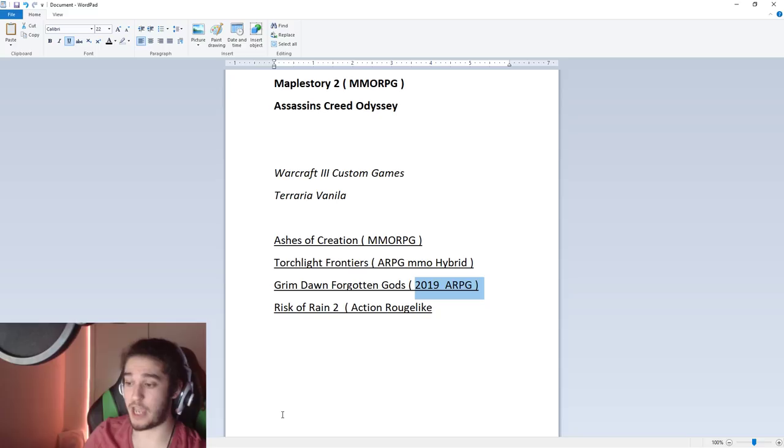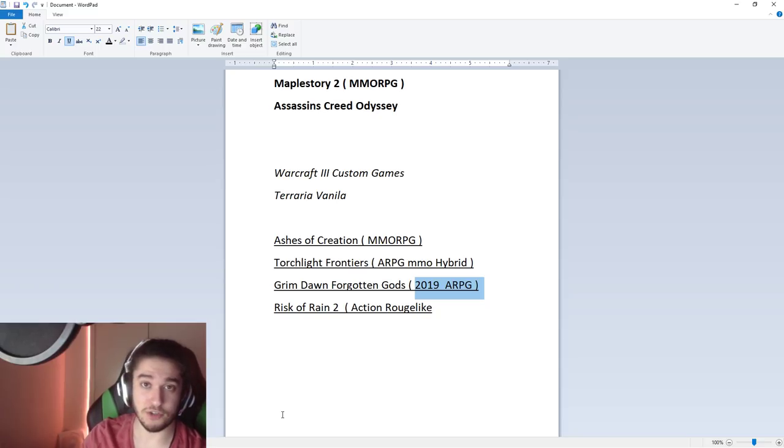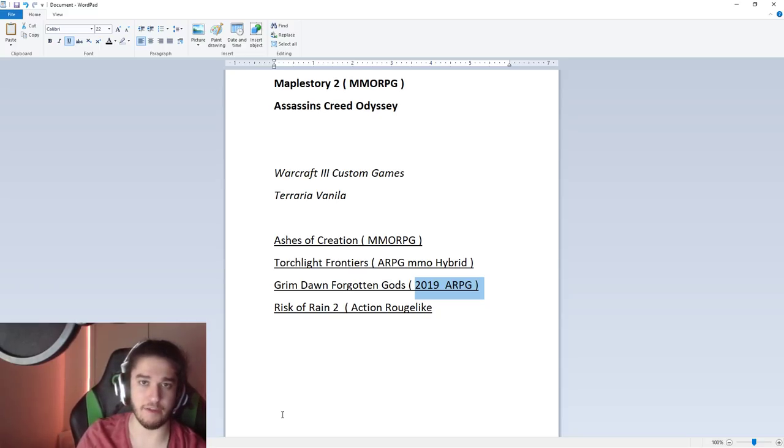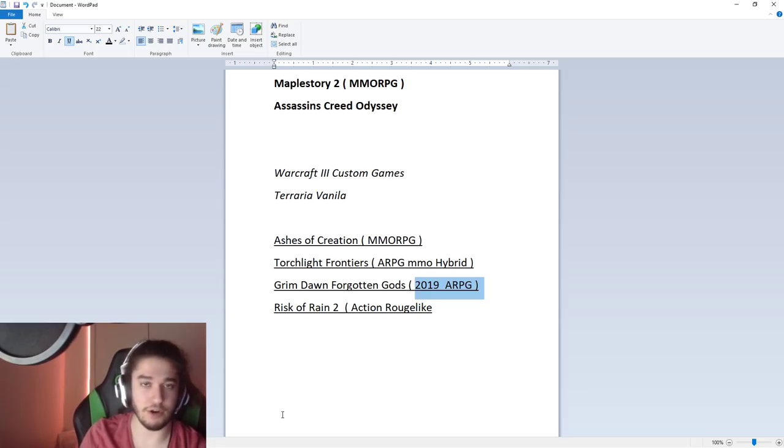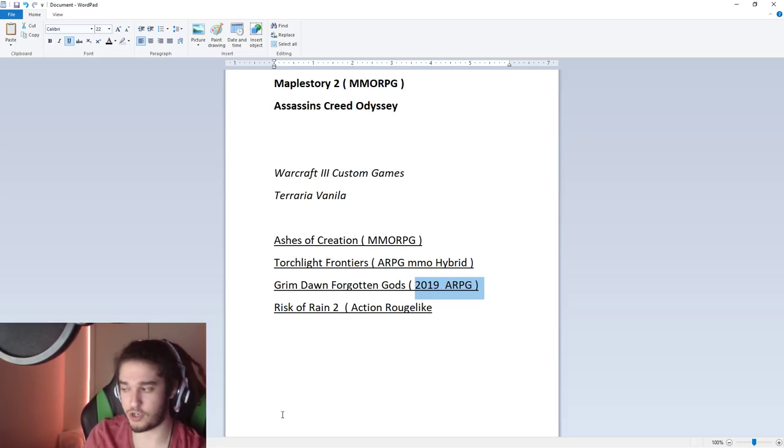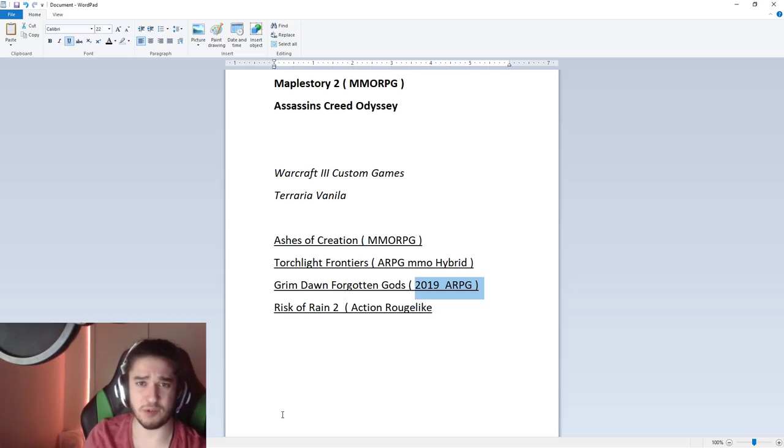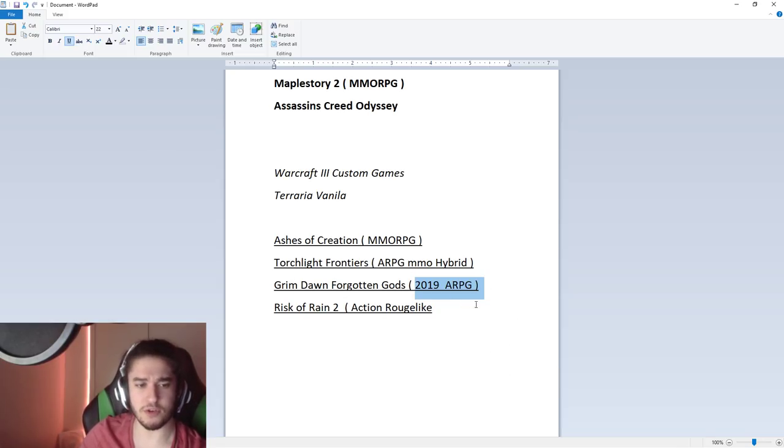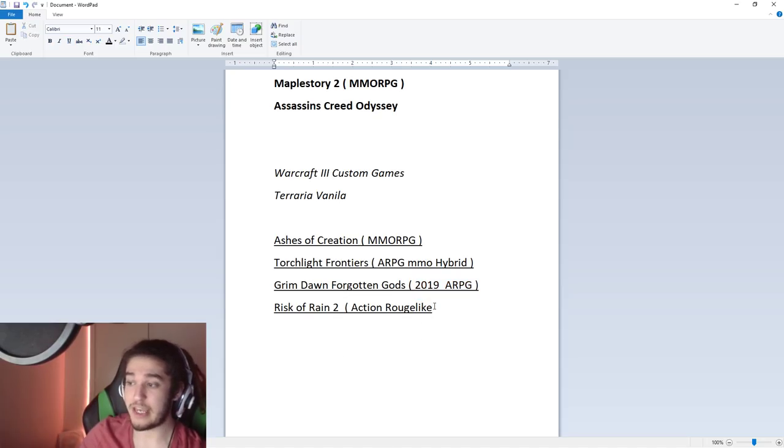They're basically releasing another one-hand shield class or just shield class in general. Grim Dawn doesn't really have much like shield characters within all their customization except for soldier. I forgot what—Oathbreaker I think is one of the new classes coming out, so super excited for that.